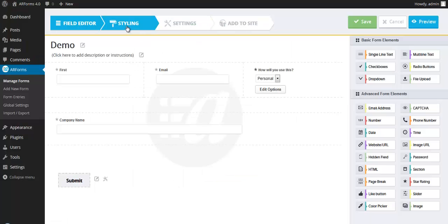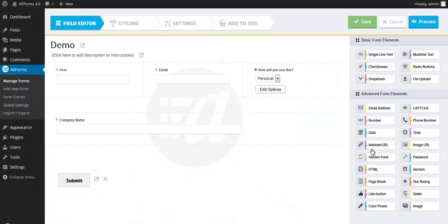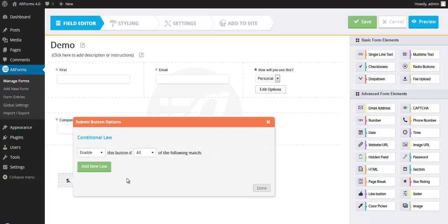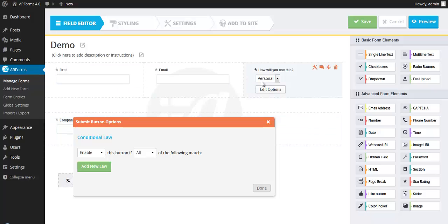Now before we move on to the style, I want to show you one thing about the submit button, which is very powerful and very unique. I haven't seen this in any other product. You can actually set a conditional law for the submit button. So it will appear faded and you won't be able to submit anything until these laws are past your validation. So you can set a law based on any one of these fields. And until that law is met, it will not show the submit button as clickable. So that's a pretty powerful feature.